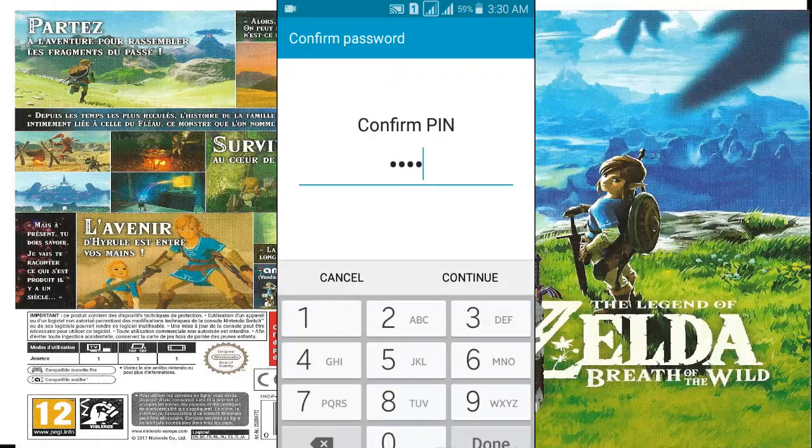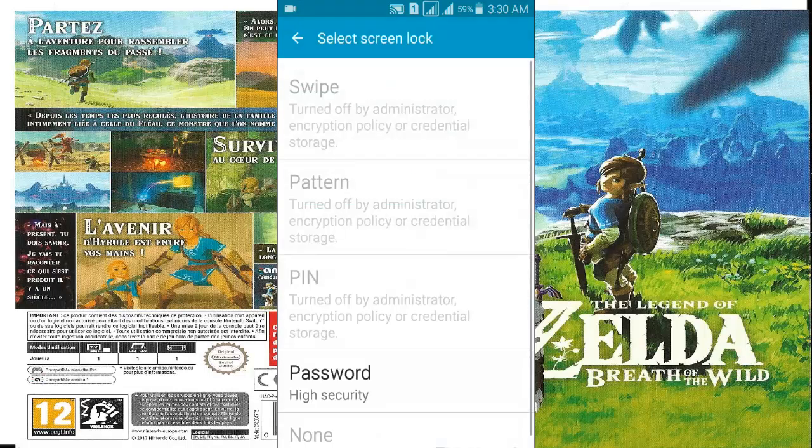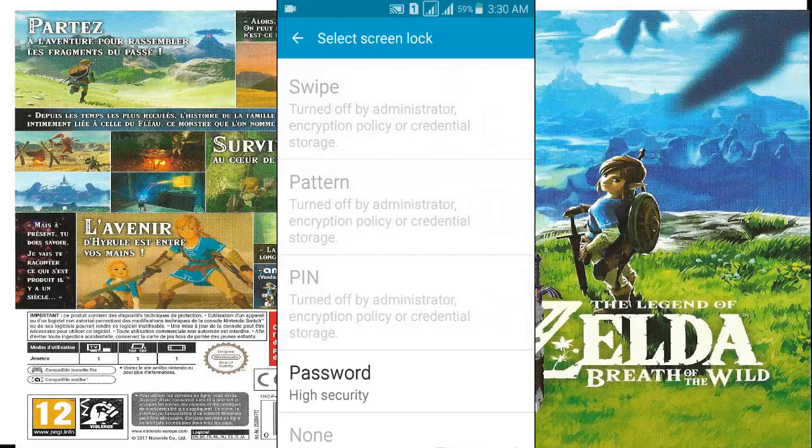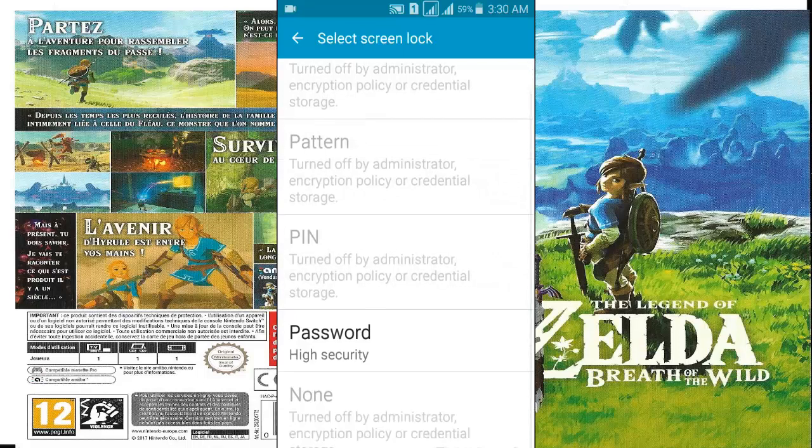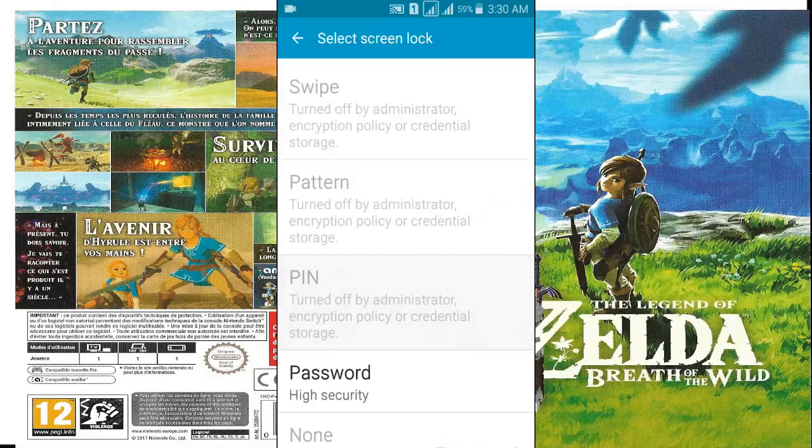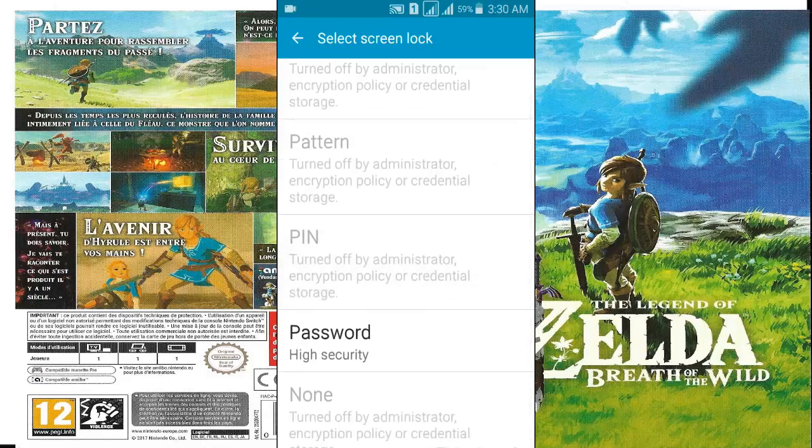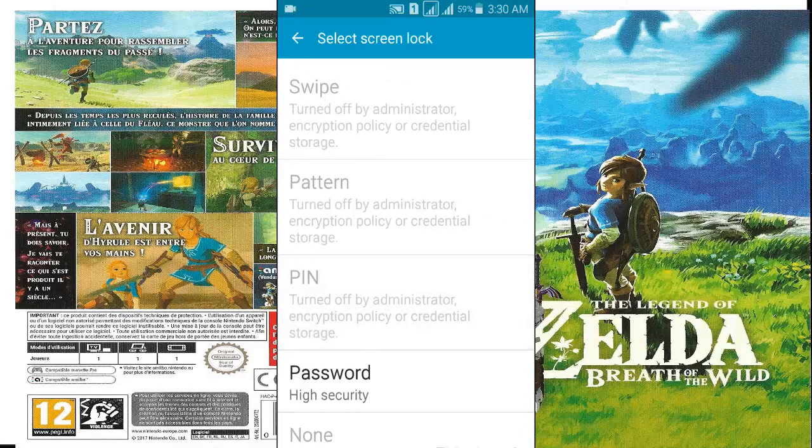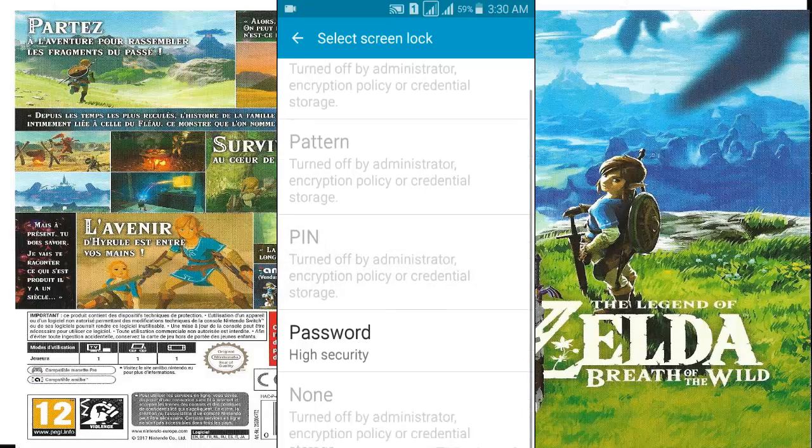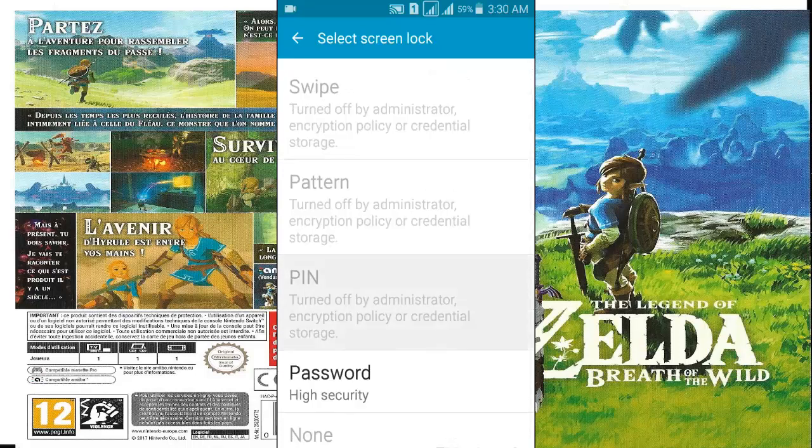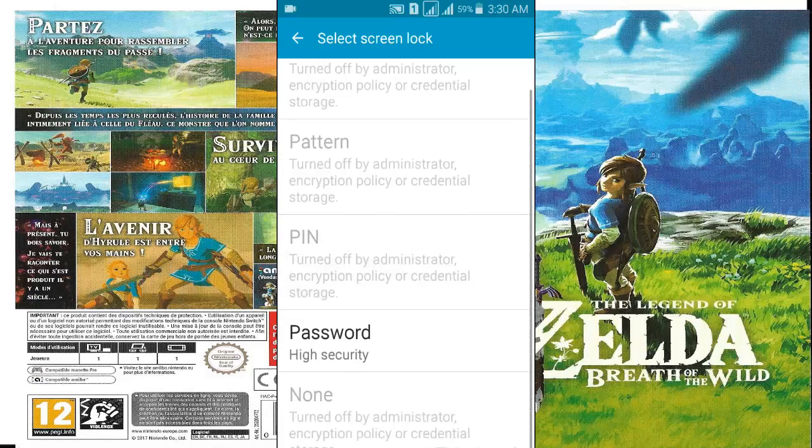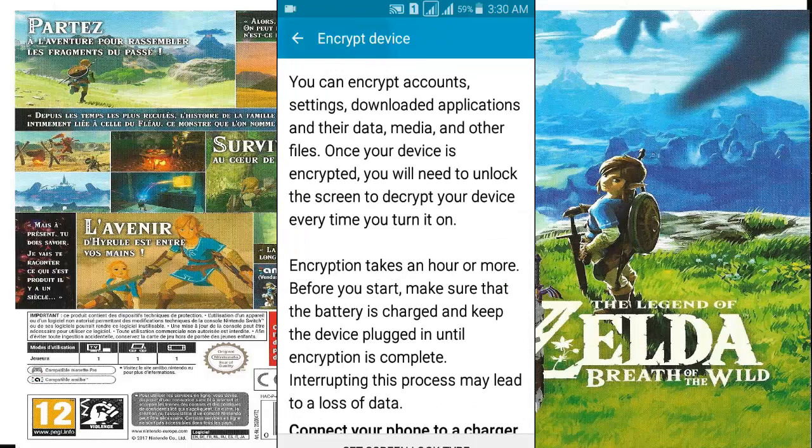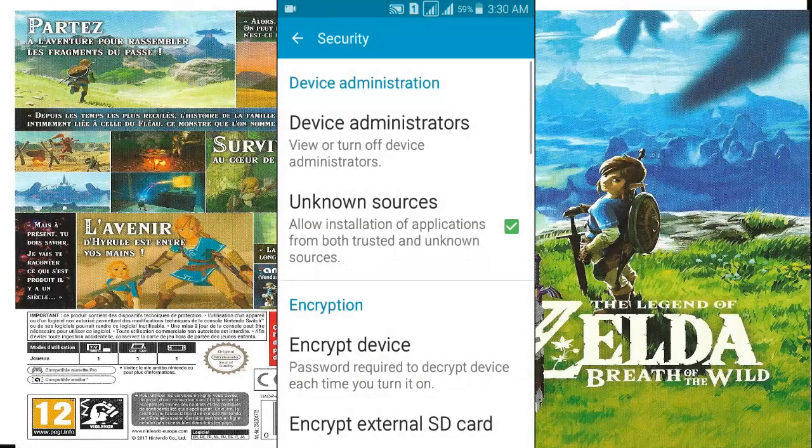Enter PIN if you set screen locker PIN already. Here you can see screen locker types are turned off by administrator, encryption policy, or credential storage. Now go back in security section.